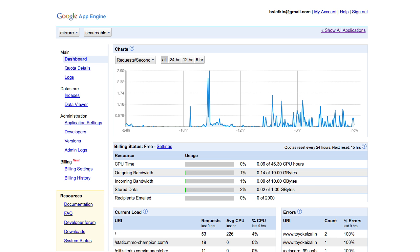Hi, I'm Brett Slaken, a software engineer on the App Engine team. In this screencast, we'll purchase additional resources for an application running on Google App Engine.